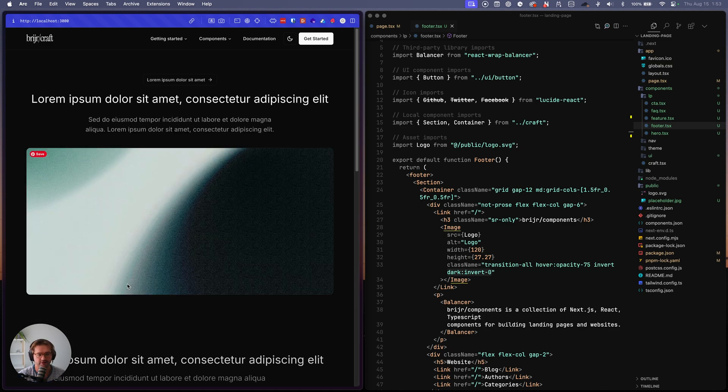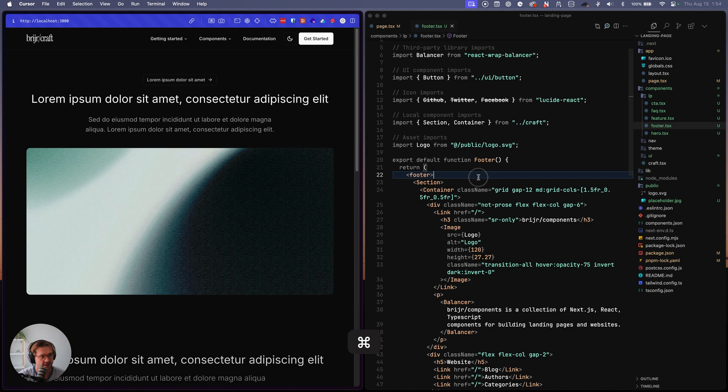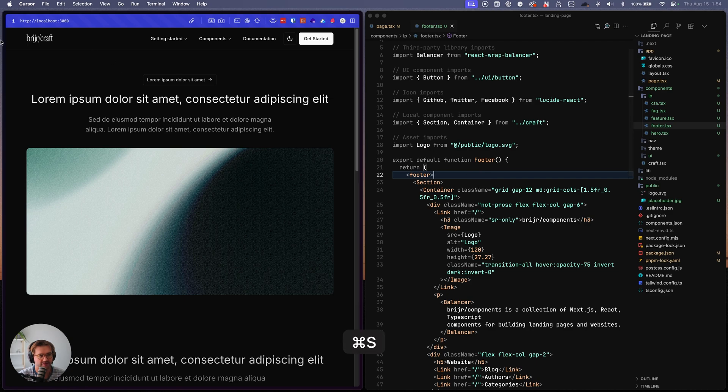Okay, great. So now you can see, we just built a landing page super quick and easy. And everything is completely editable.